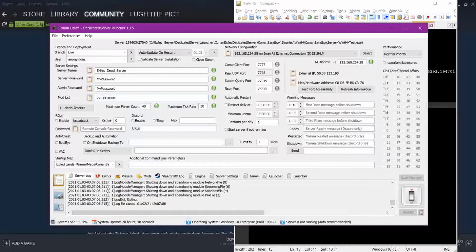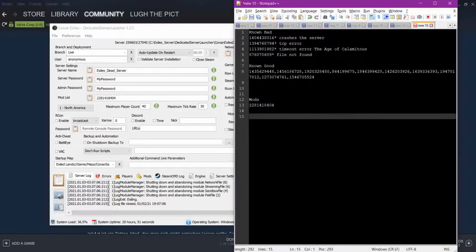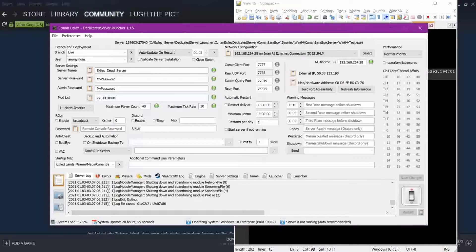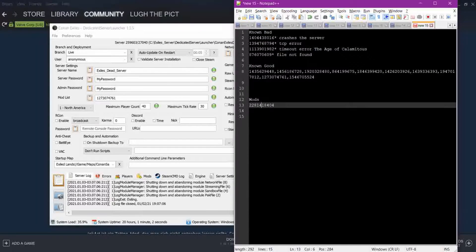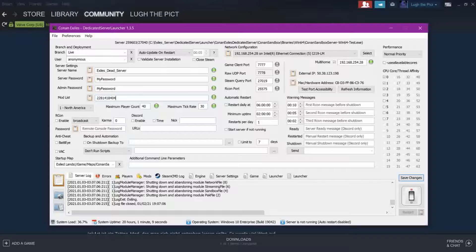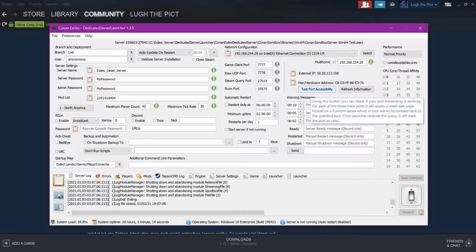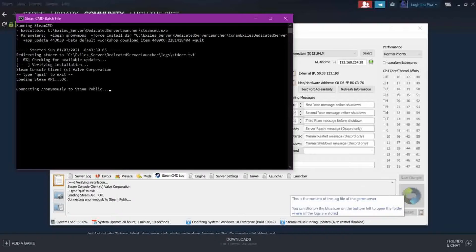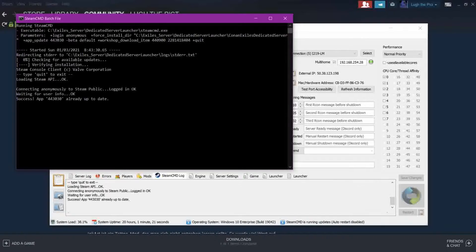We're going to put it in our list of mods to test, then copy it to our Funcom launcher. One of the important things you need to learn here is that everything you do in the launcher requires you to save changes afterwards. You'll see in the bottom right-hand corner, above the start server button, is the Save Changes button. Every time you put in a new mod or make a change in this launcher, you have to save changes.